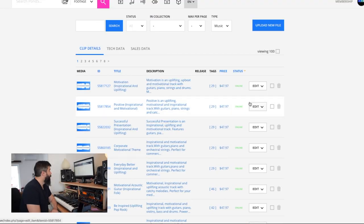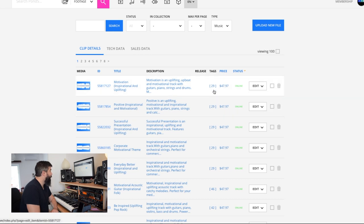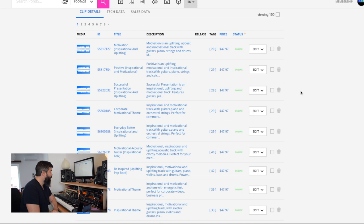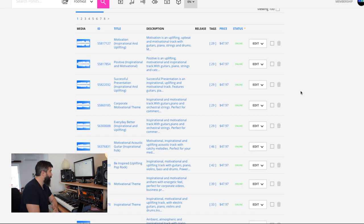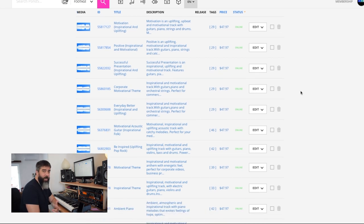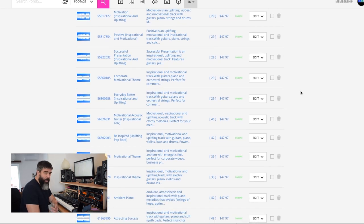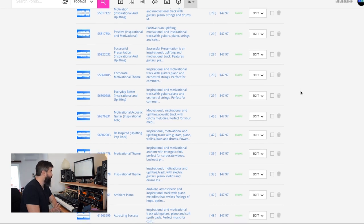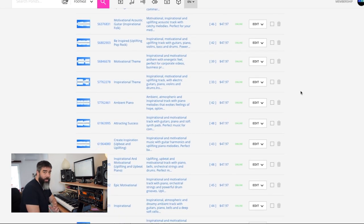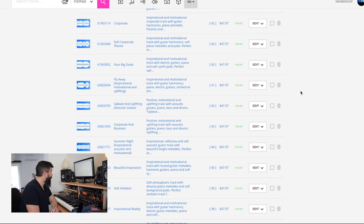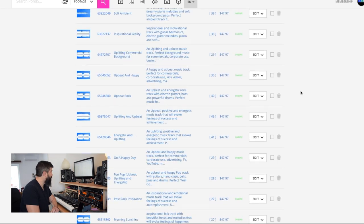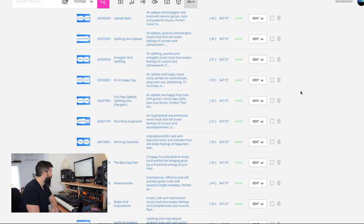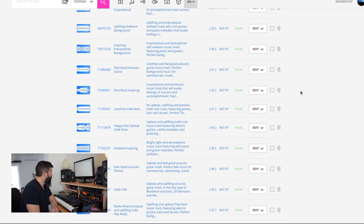Here I'm on Pond5 and I want to show you very quickly my uploads. These are my different music tracks and you can see that all of them are at $47.97. I've experimented with different price points and I've stuck to this one because it's the best selling price for me. All of them are at the same price, and these are all tracks.